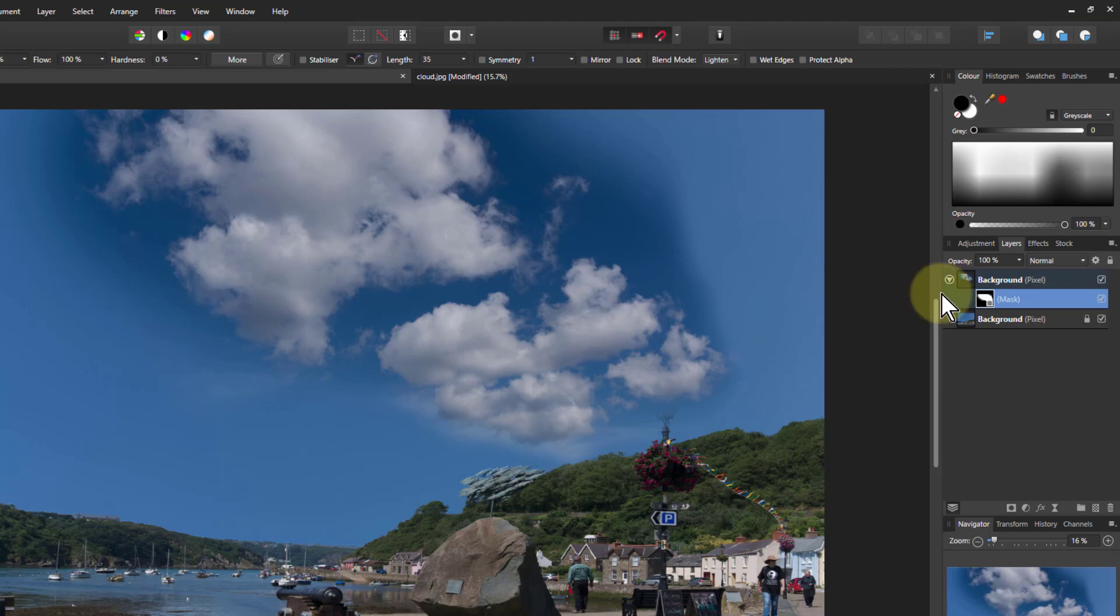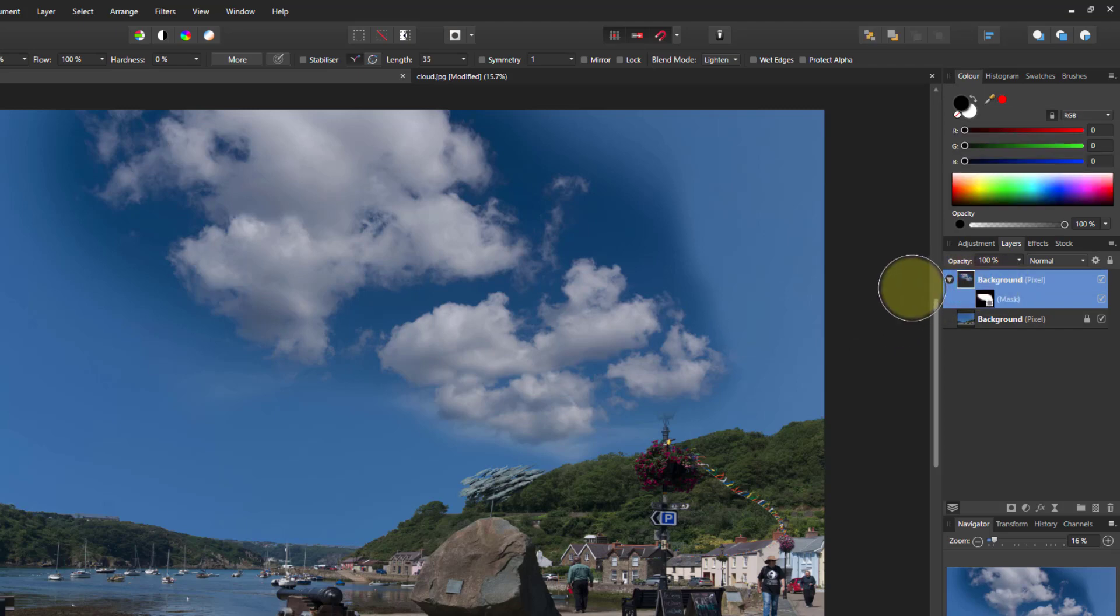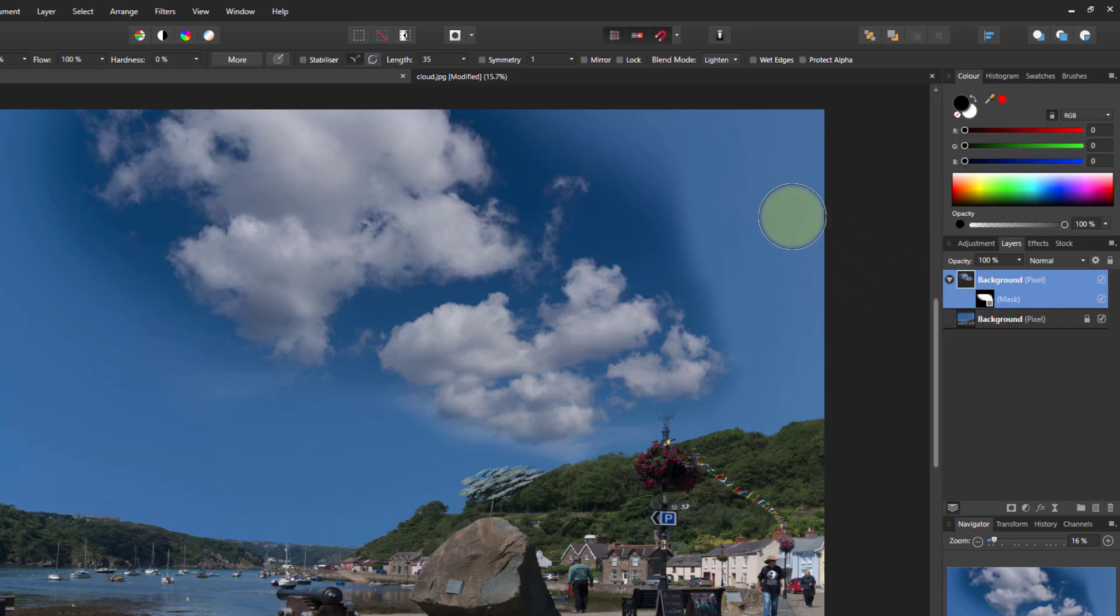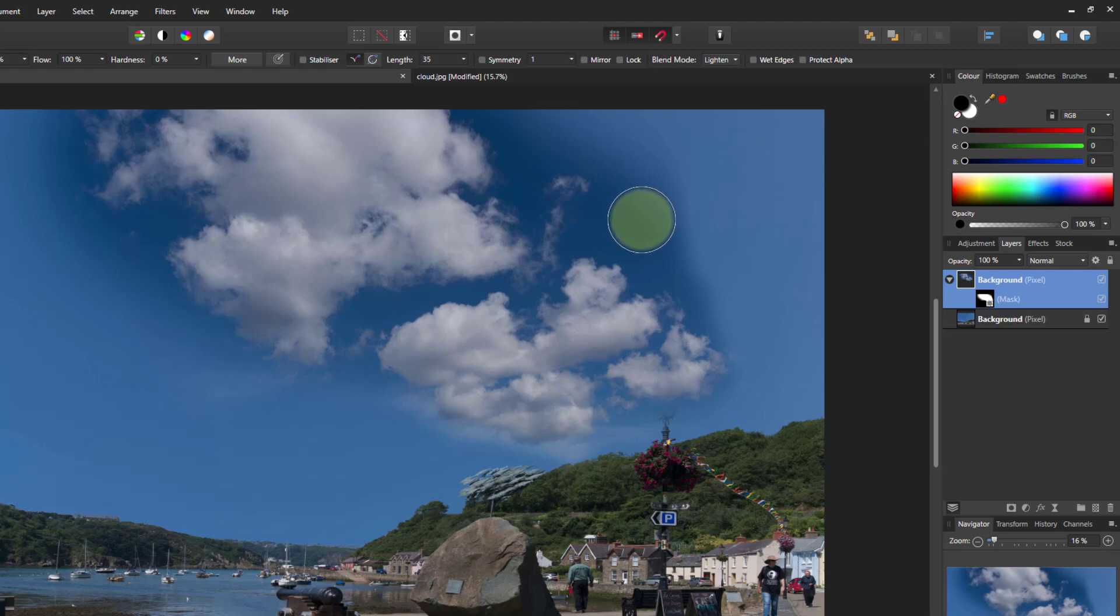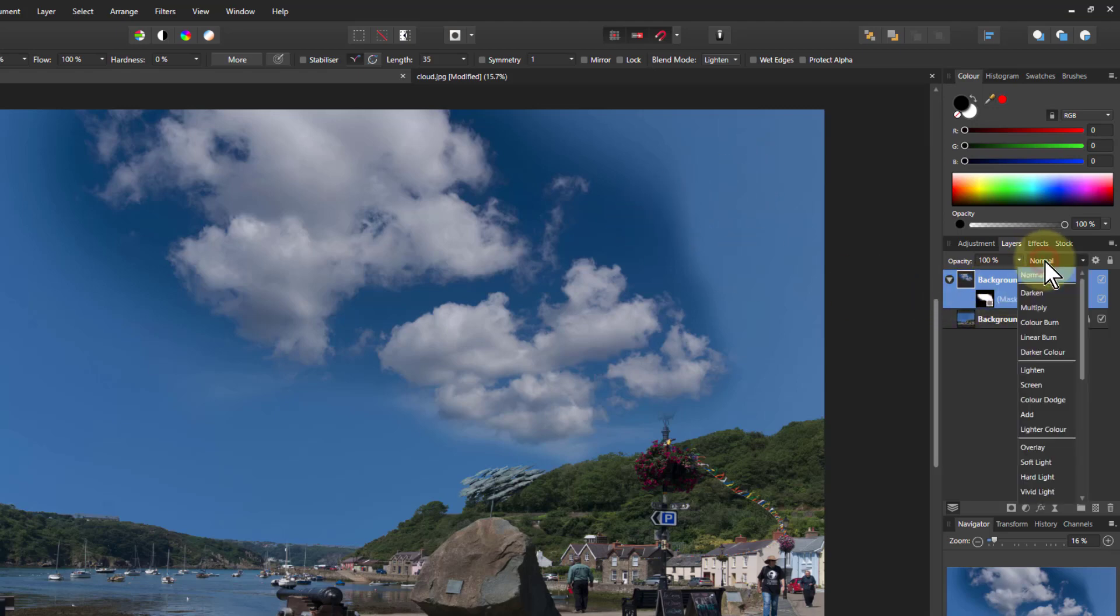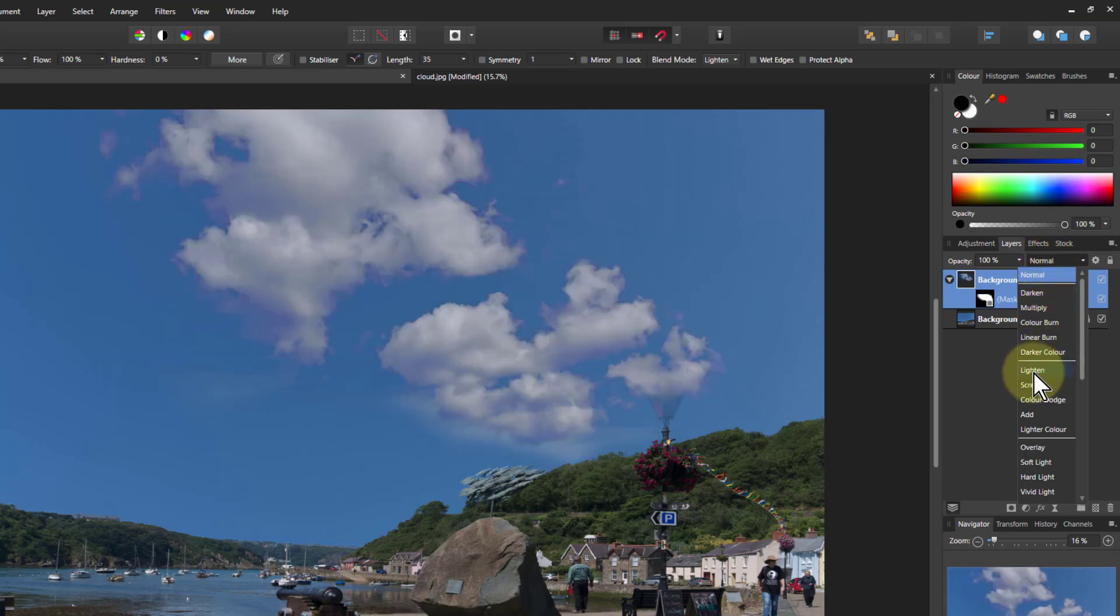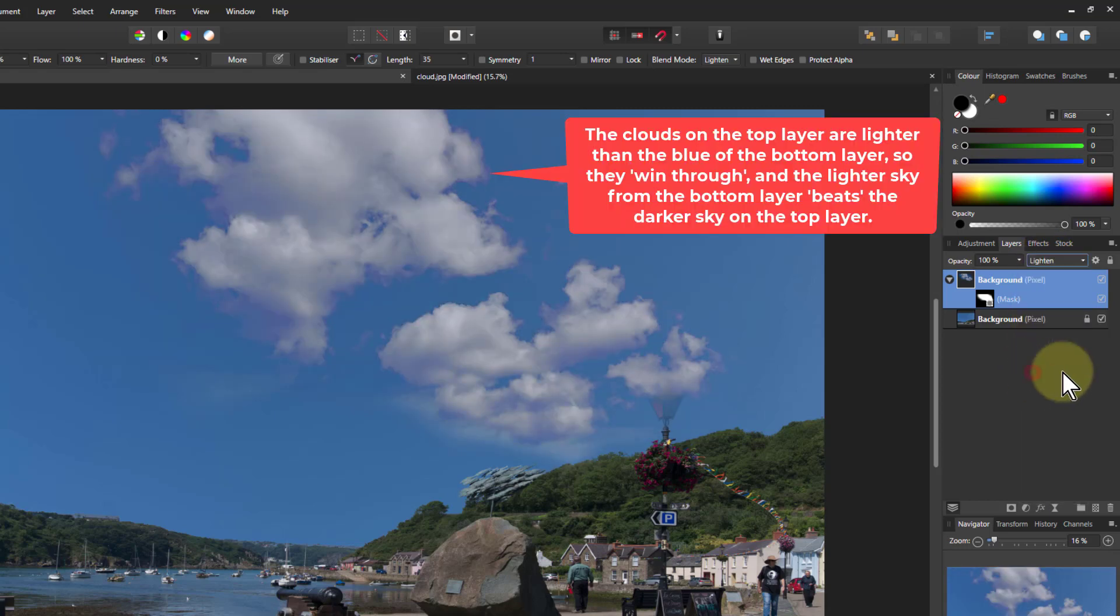So what I'm going to do now is I want the sky underneath, or the background sky here, to come through this lighter blue. So I've got the lighter blue fighting the darker blue, so I need the lighter blend. So I simply go to the blend modes here, go down to lighten, and there we go.